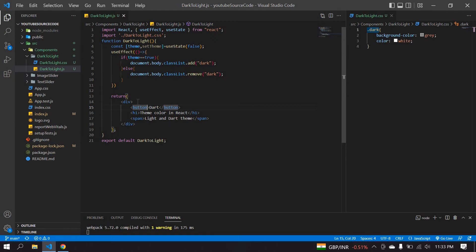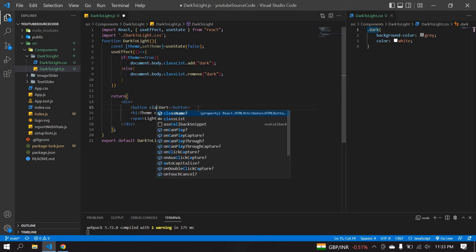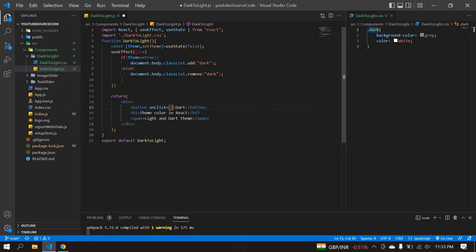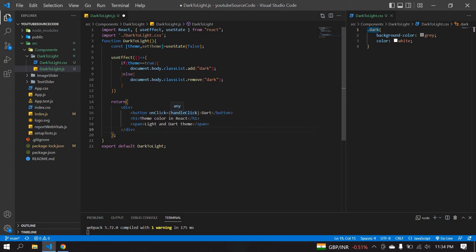I'm also going to create an onClick handler to set true/false conditions dynamically. I'll call it handleClick, and paste that function reference on the button's onClick attribute.